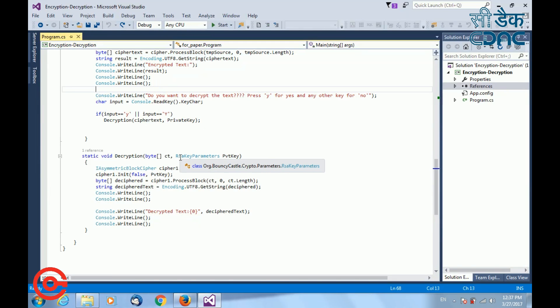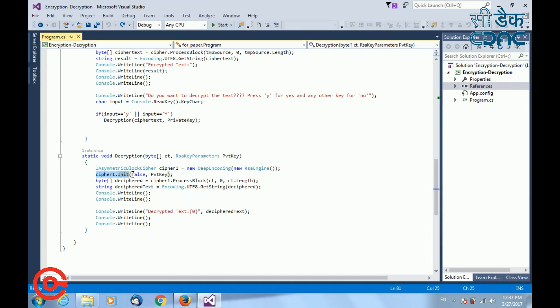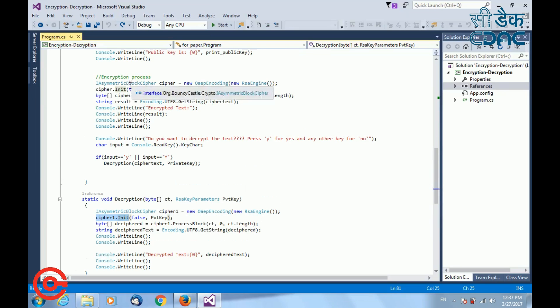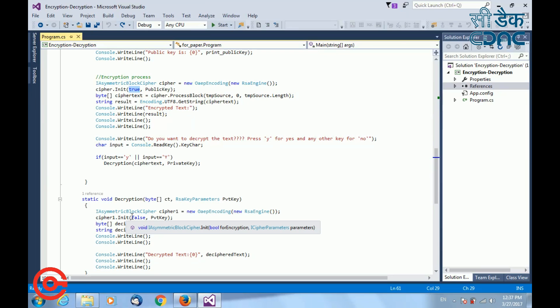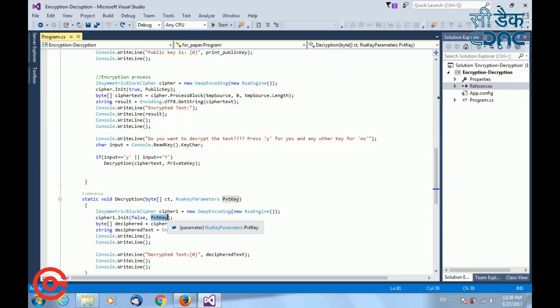For decryption process, I am generating again an object for RSA engine. Next, I will initialize that object with some parameters. Now, here is the difference between encryption and decryption process. For encryption process, I had initialized that object with true, meaning I want encryption. But for decryption process, I have given false. Once I give false, it will do a decryption of the generated ciphertext. And the next parameter, with which key you want to perform the decryption.